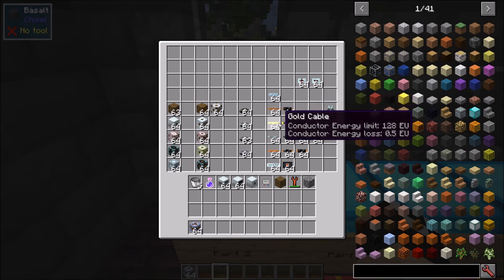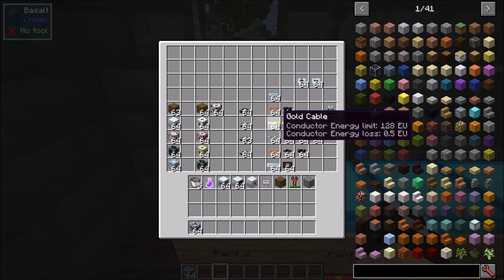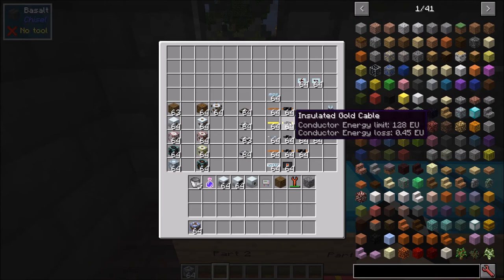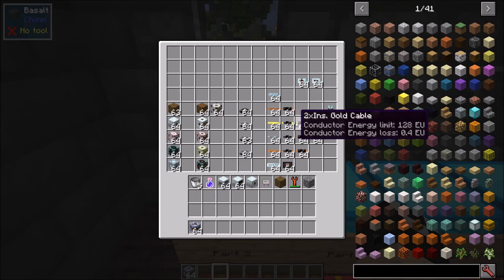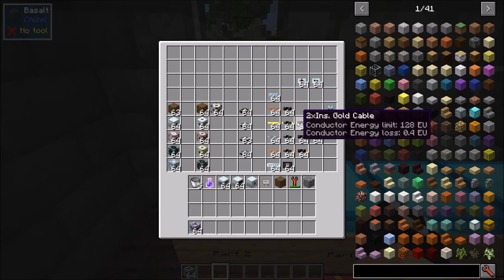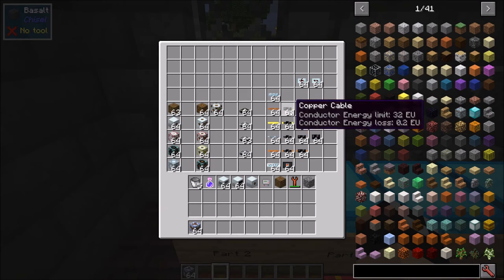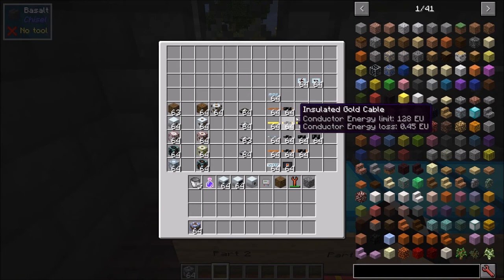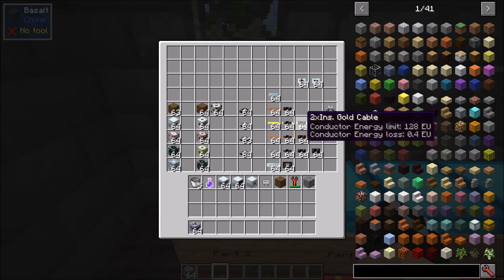Next up we have gold cable. You have gold, insulated, and double-insulated variants. Between each layer of insulation there is a 0.05 change, so you get 0.5, 0.45, and 0.4 energy loss respectively. Gold cable is MV cable and can transfer up to 128 EU. It can also transfer lower tier power, but bear in mind its energy loss of 0.4 is higher than copper's 0.2, so running LV through gold cable actually loses you more power.